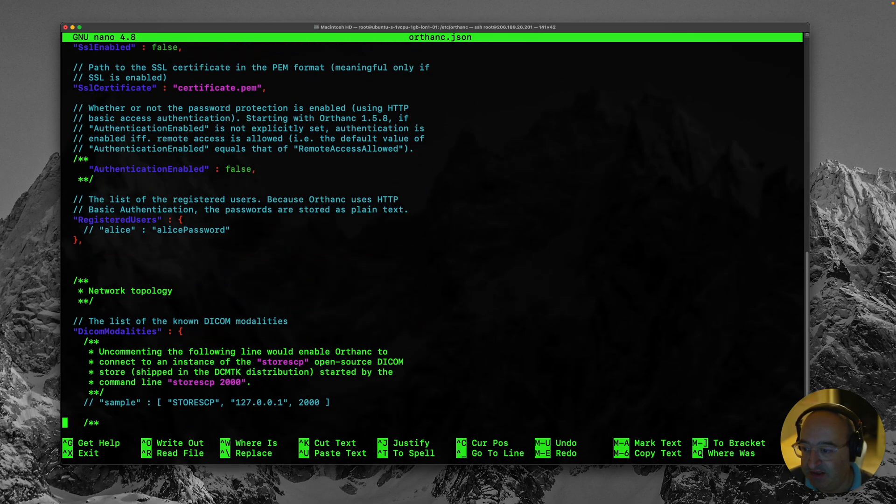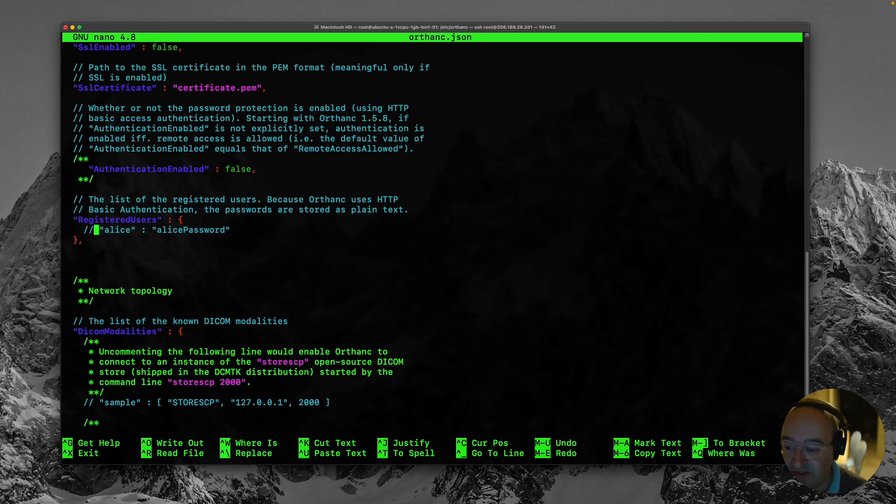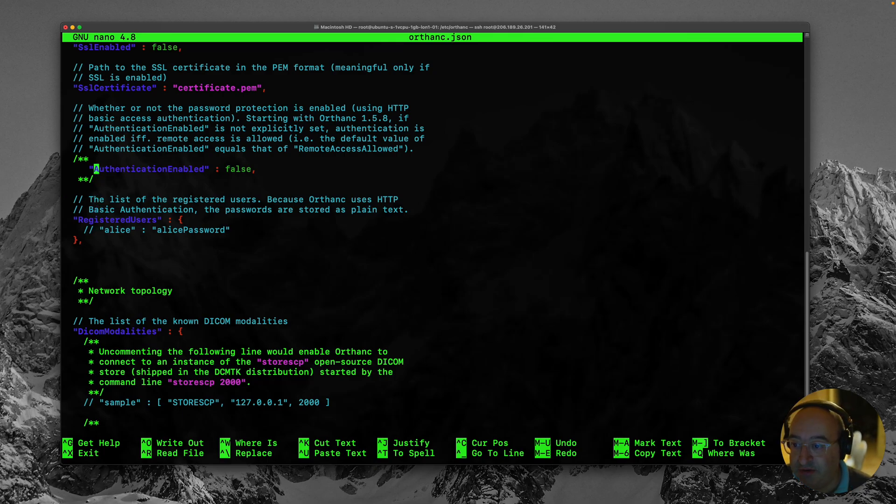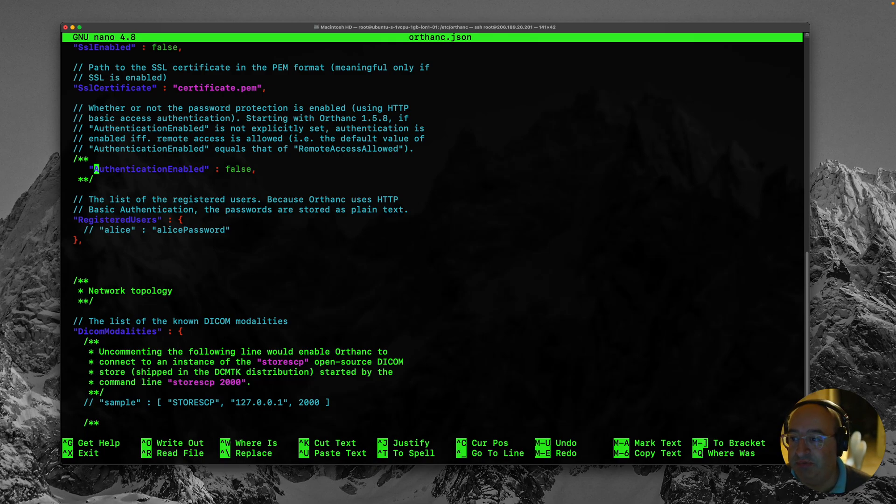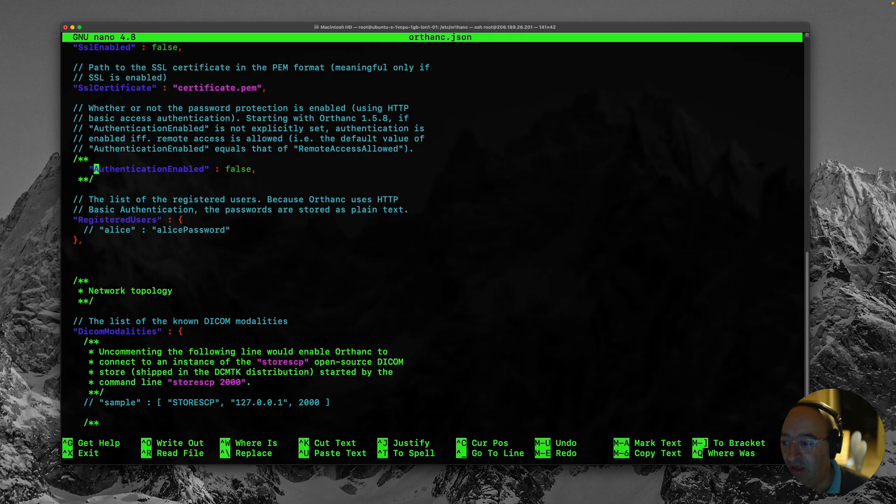Oh here we go. What's this? Registered users. And we can see it's actually commented out. So as we thought there are no users. So you would never be able to get into it at the moment. And it says authentication enabled false. Which implies that I wouldn't be allowed to get in there. Even if there was a user.